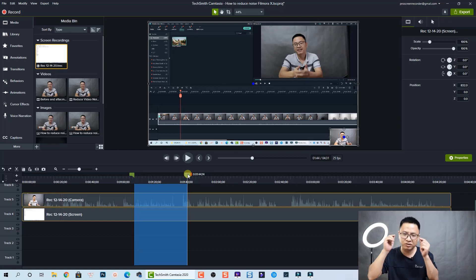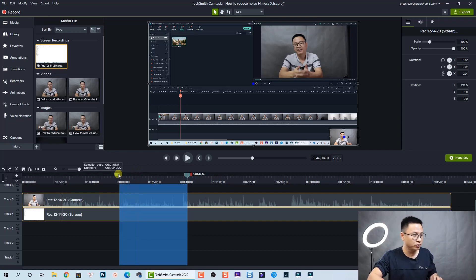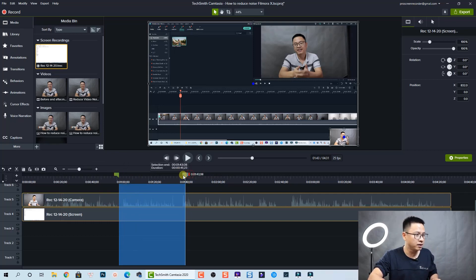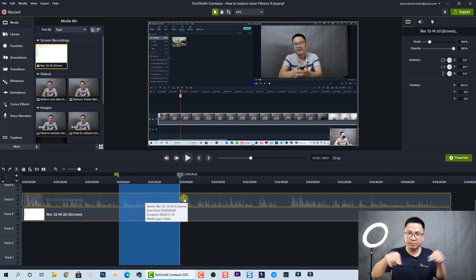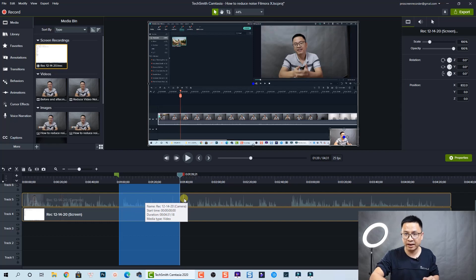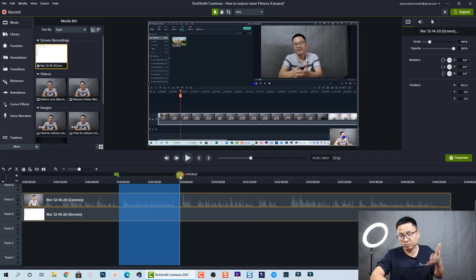I also use the left handle to move to this part, so that is how you can use the handles to select a part on your timeline and to remove it. You can double-click on the playhead to undo the selection.